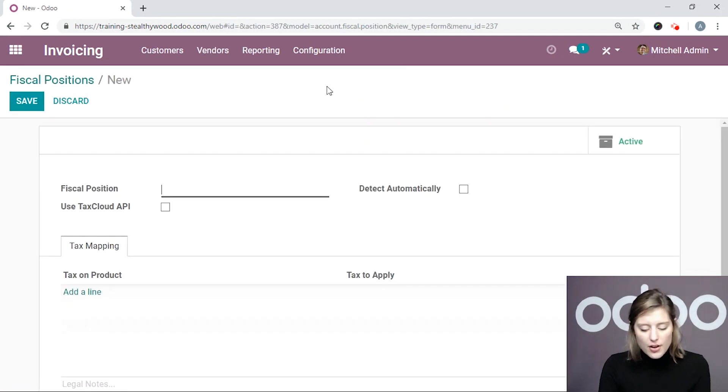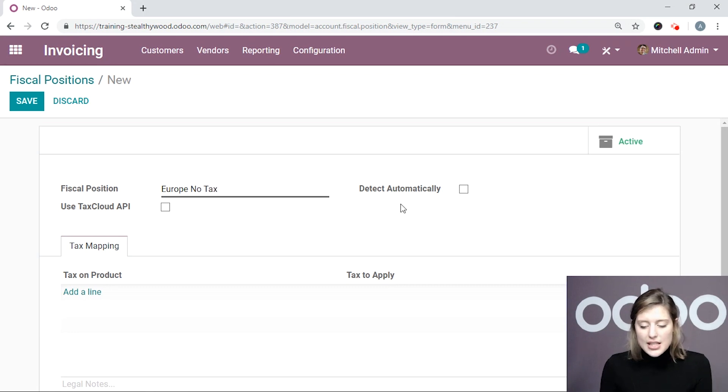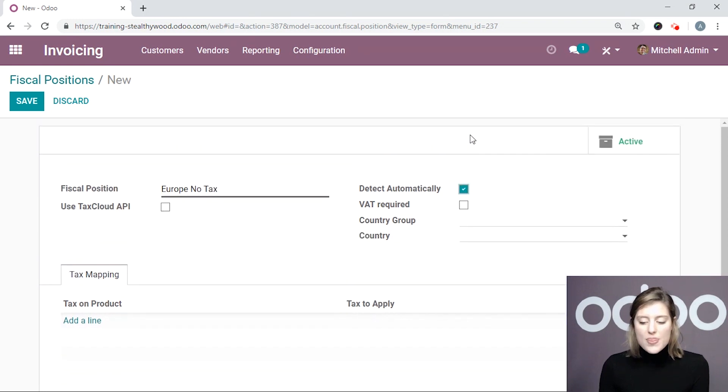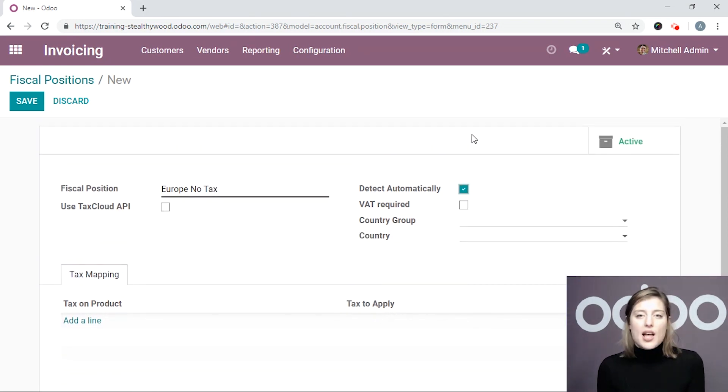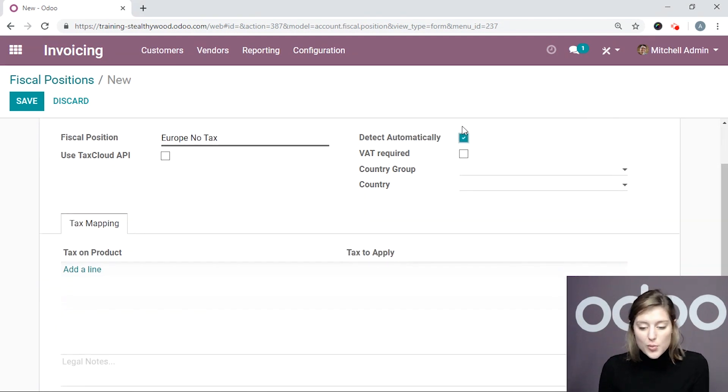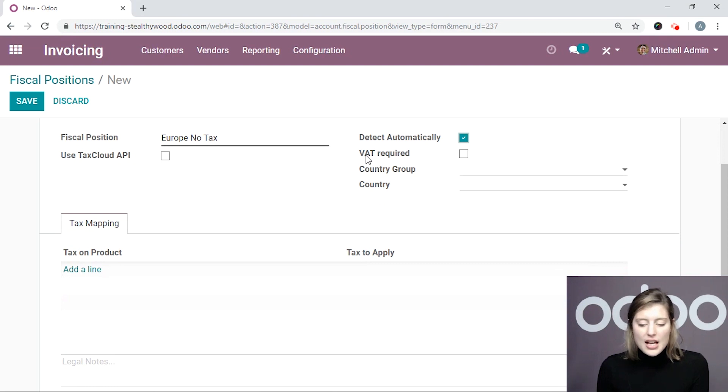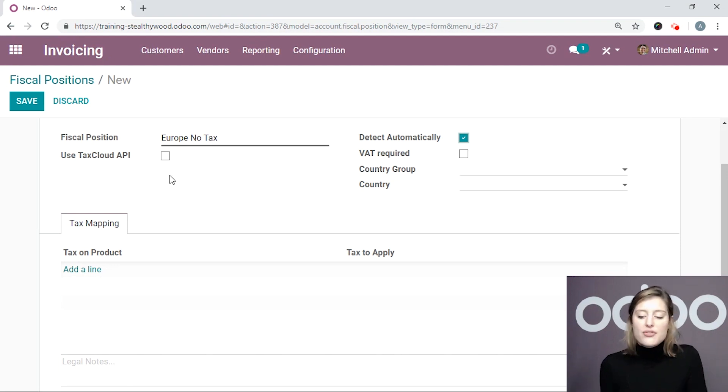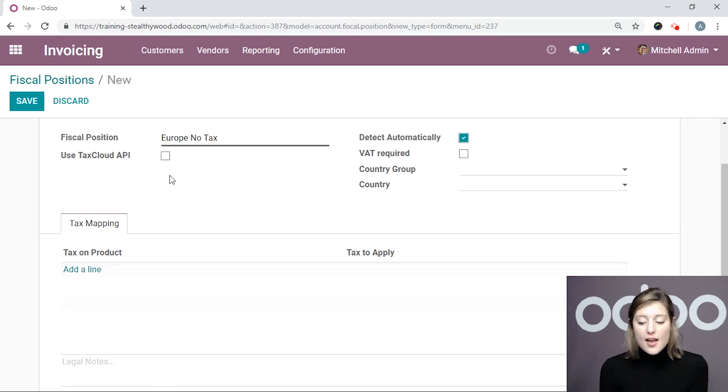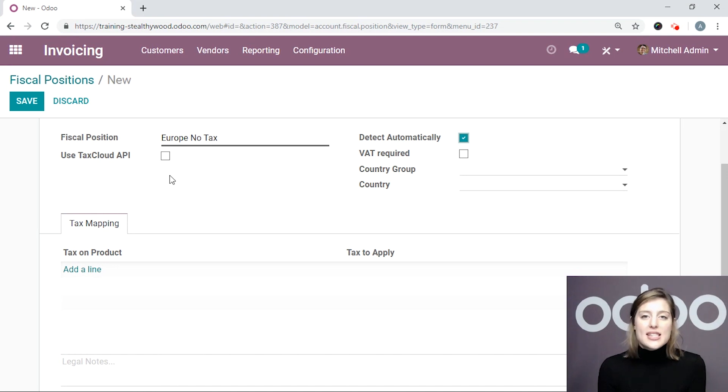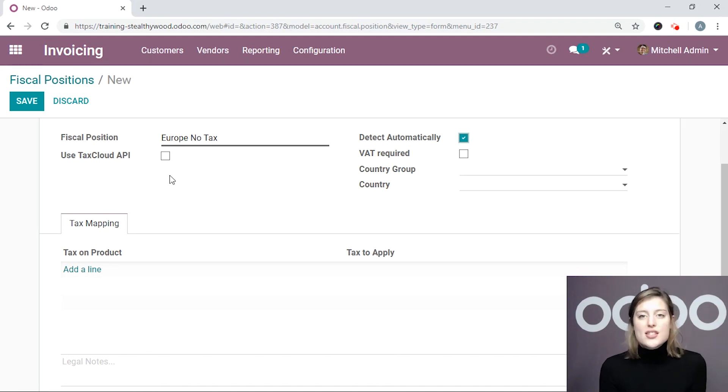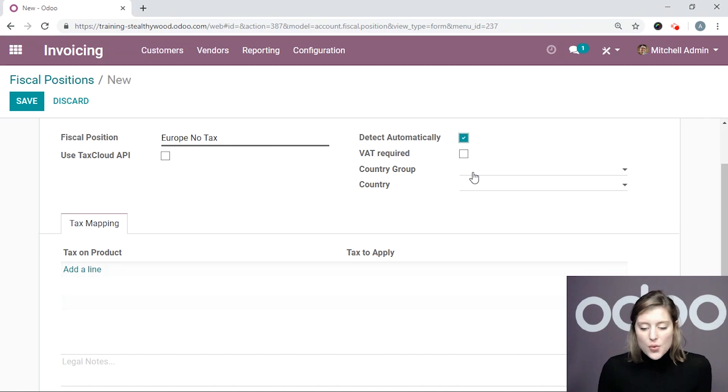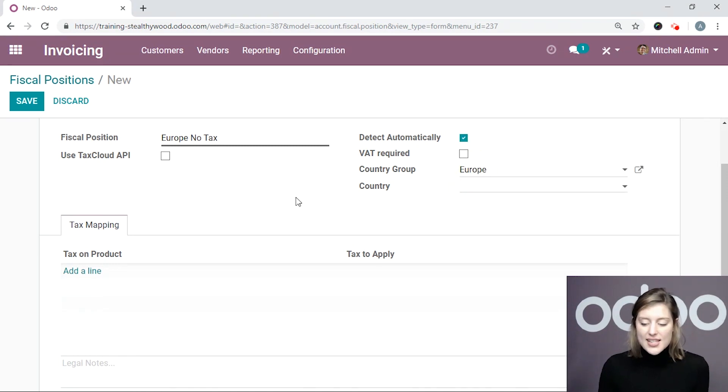I'm going to call this Europe No Tax, and I'm going to select this option Detect Automatically because, of course, I want this to automatically apply to those that fall into this category or fall into this fiscal position. So I have a couple of other options. I have the VAT Required option, and I can also say that I would like to use TaxCloud API. Now, if you have a business in the U.S., this may be particularly useful for you because the TaxCloud API generates taxes based on your visitor's location in the U.S., so based on their state or their region.